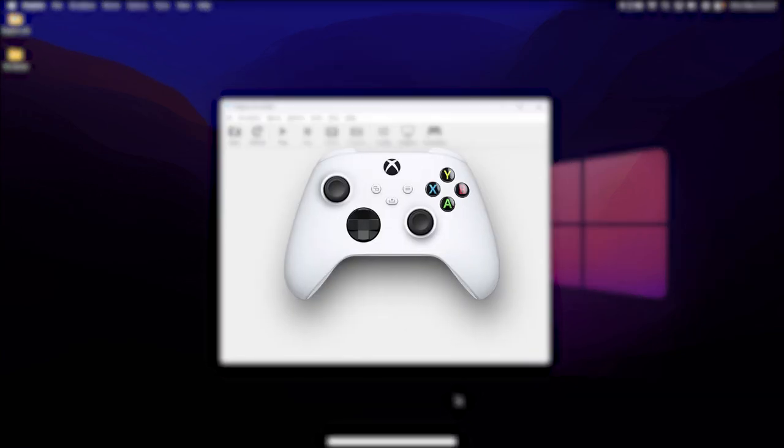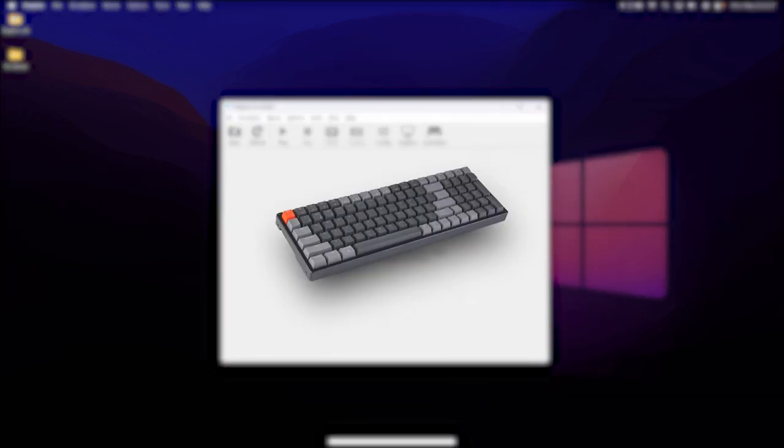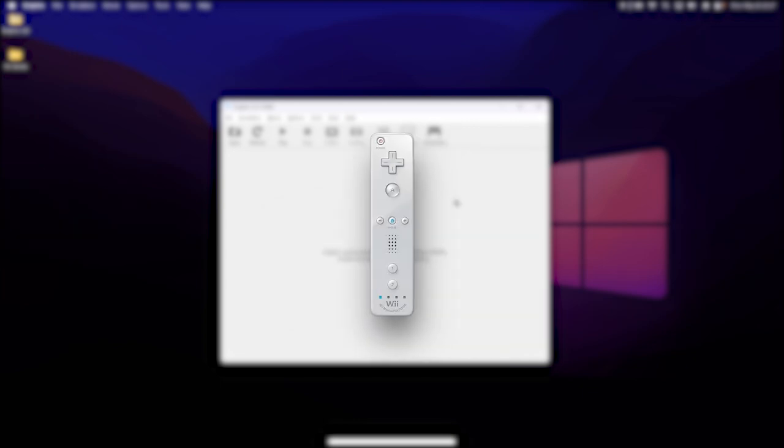You can use any standard game controller with Dolphin, or even your keyboard if you're a masochist. However, if you want the best experience, a real Wiimote is best if you have one.